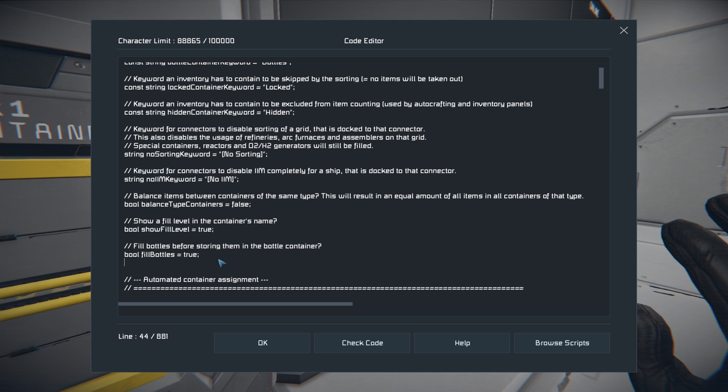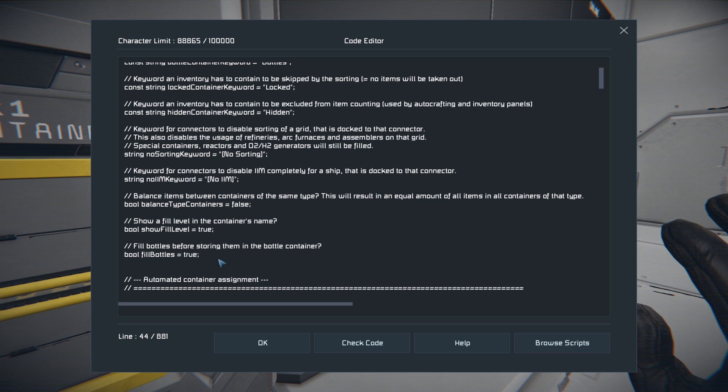You can also choose whether or not to fill the bottles before storing them. So if you have an H2O2 generator or hydrogen tank and you want to fill your hydrogen bottles as you toss them in before they put them in the container, just make sure this is true. Otherwise false.